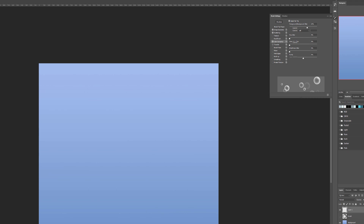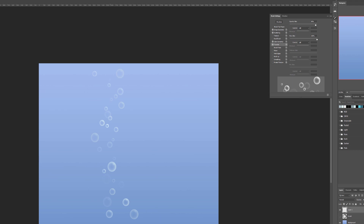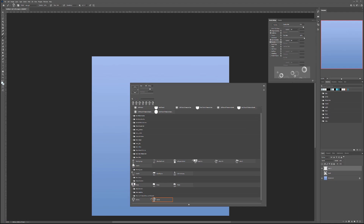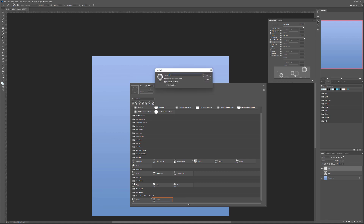Going back to Transfer — let's set the Opacity Jitter generator to 100% and Flow Jitter to about 95%, so we still see the bubbles but not at full transparency. You can see how nicely they come up. When we're done, right-click and go to New Brush Preset to save. Name it 'bubble animated' and click OK.